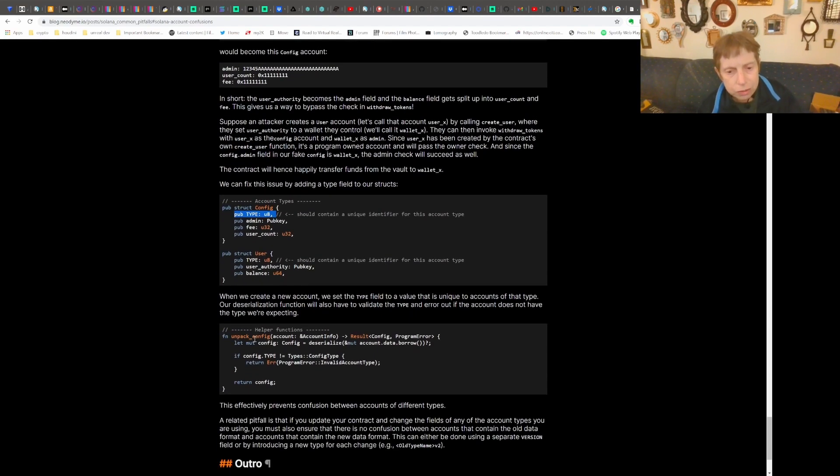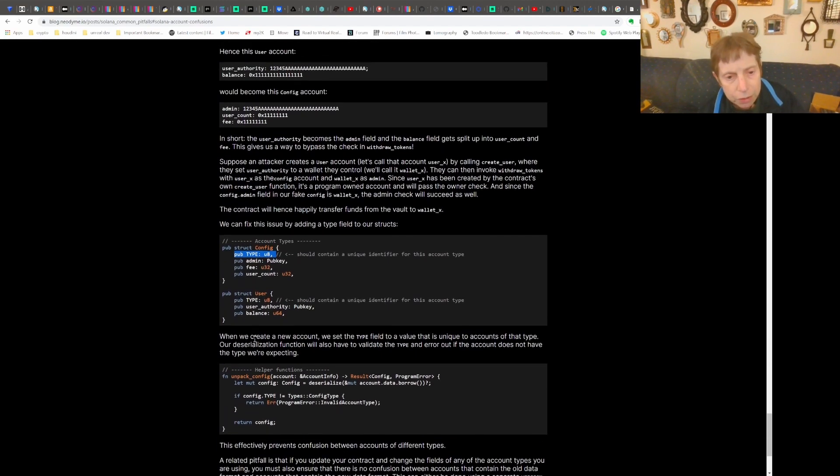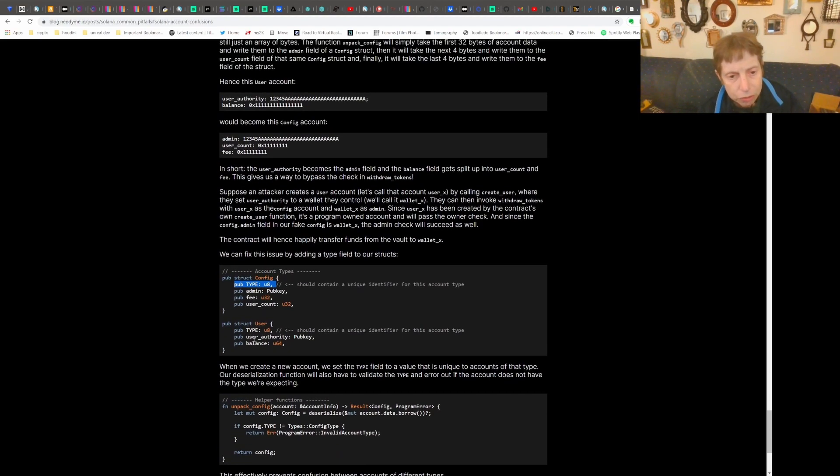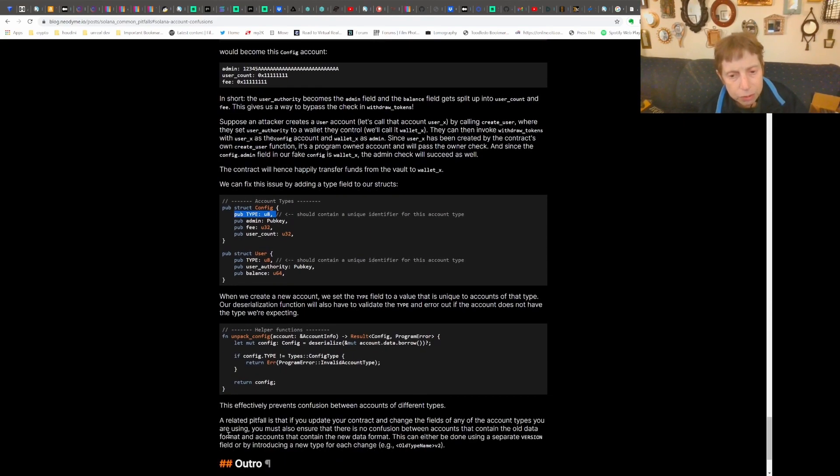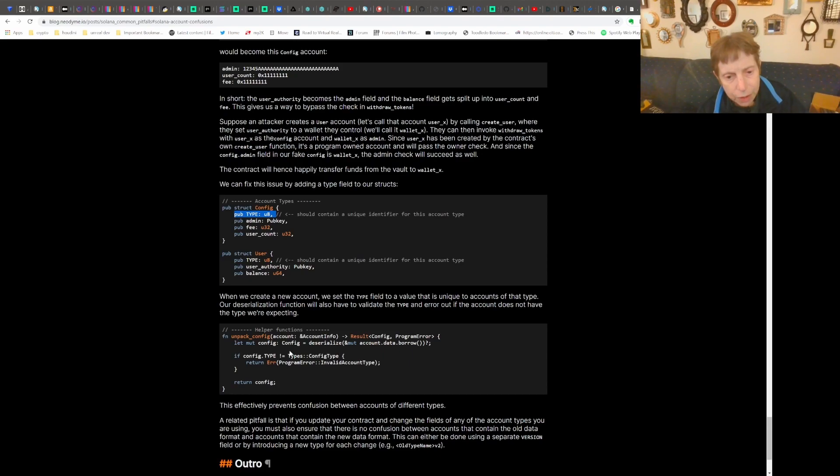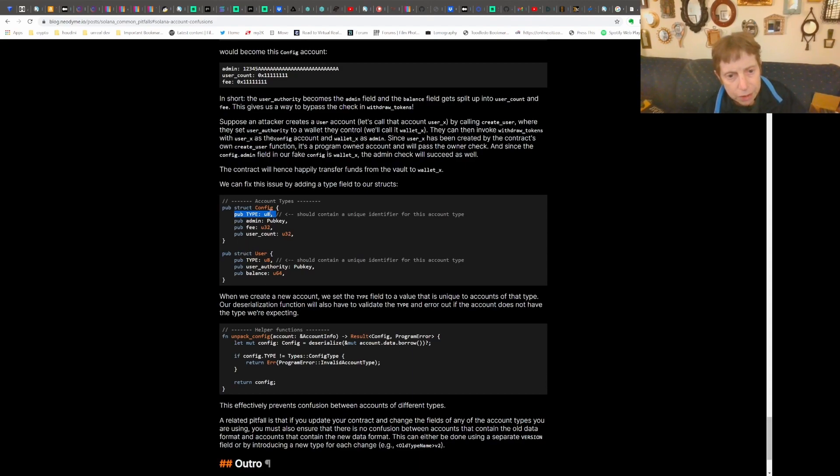But what that gets into is one of the issues - what is this account data and how do you deal with it? How do you get to it? So that's where this deserialize account data borrow comes in, and it maps it directly into config here. And then you can access this in your program.